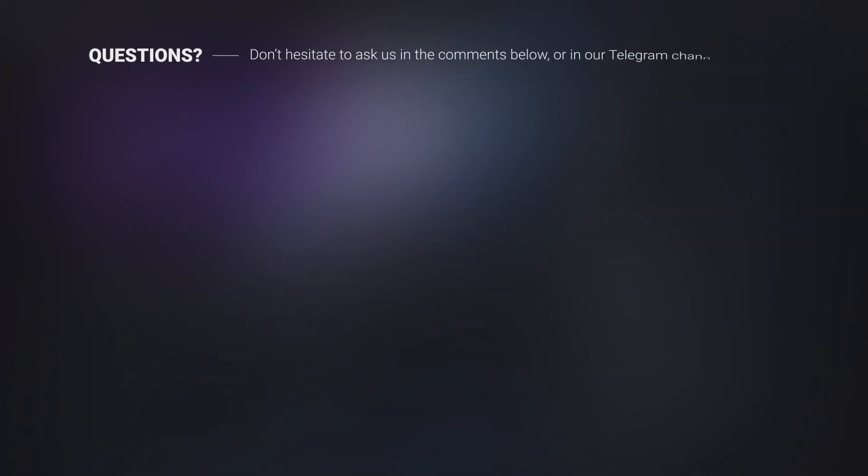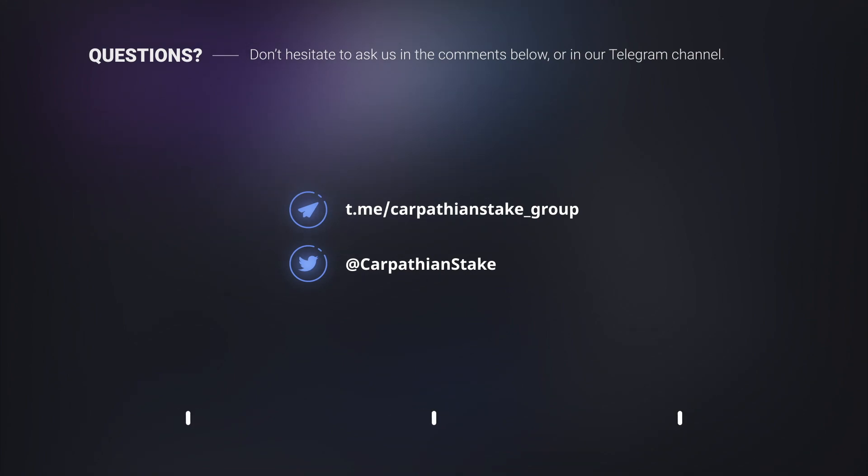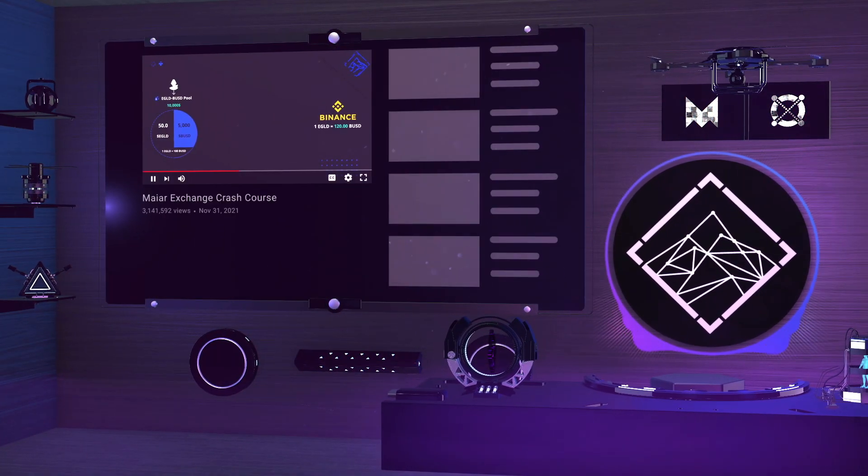If you have any questions, don't hesitate to ask in the comments below or in our Telegram channels. Make sure to follow us on our socials too. All links are in the description below.